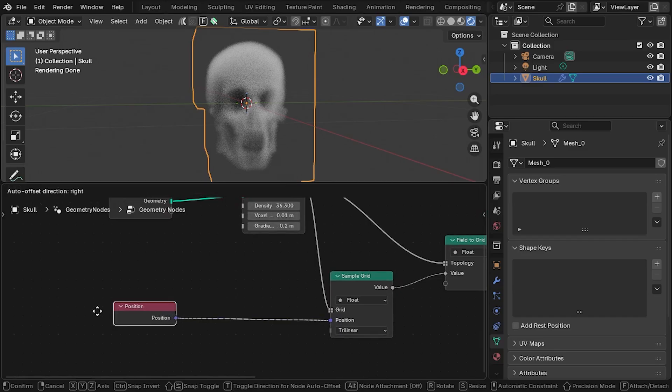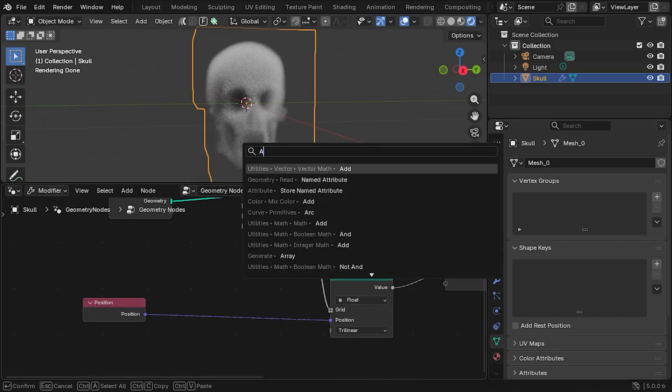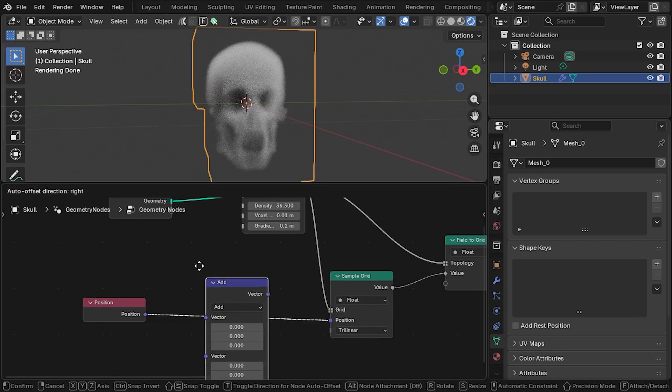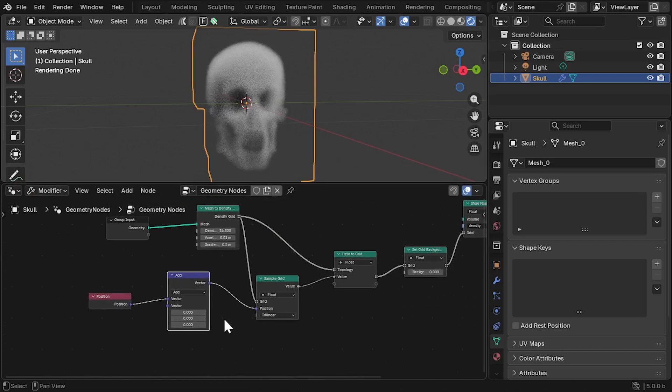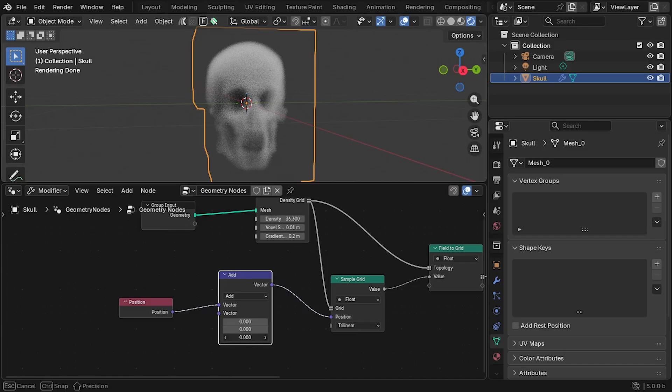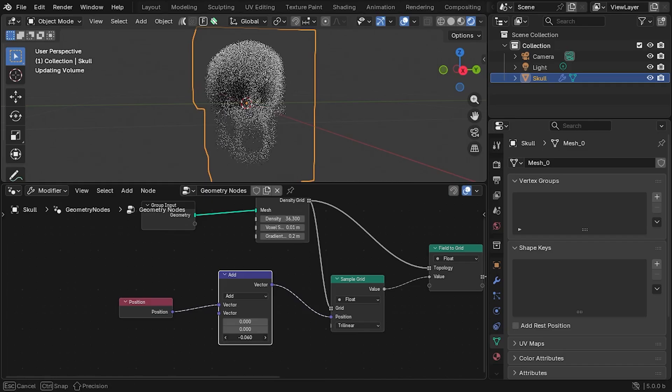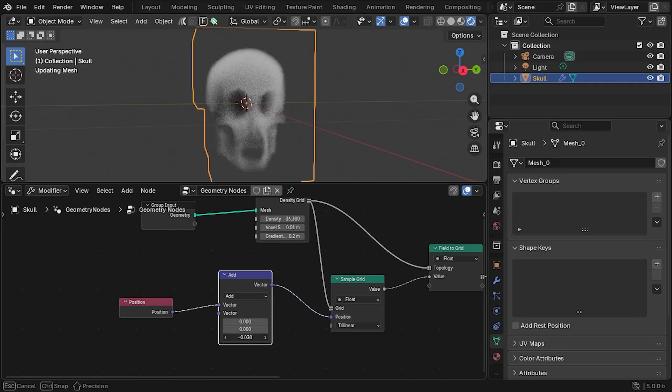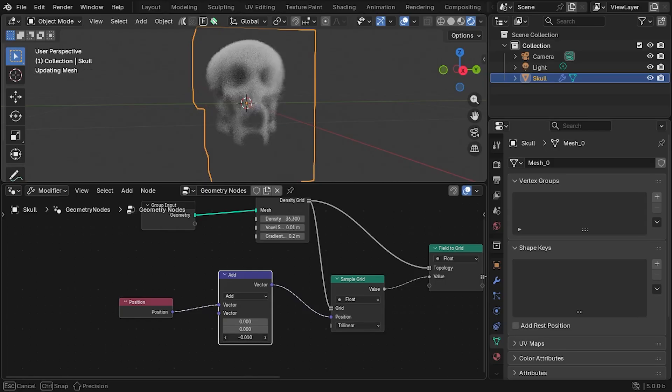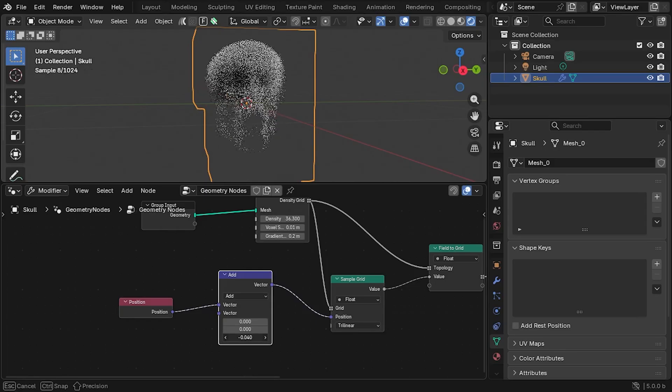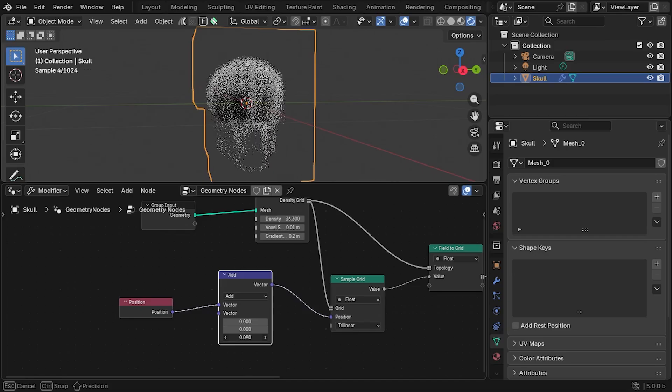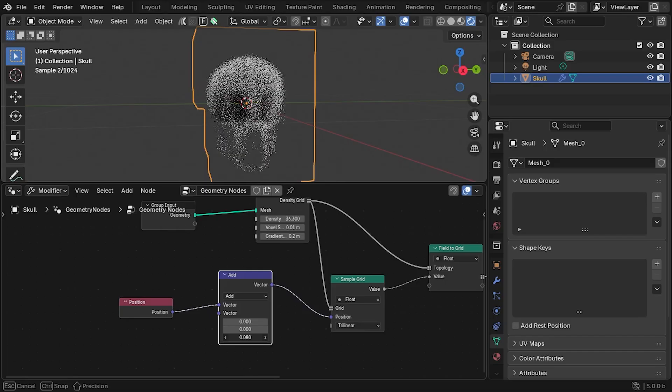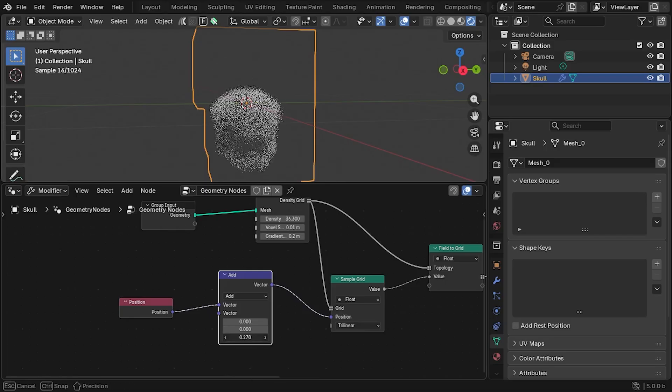Let's try introducing an Add Vector node after the Position node and see what it does. When we change values, for instance the Z value, we can move the object up and down slightly. This is because, for each position in the grid, we are resampling the density value from a different position nearby. In effect, we are pushing and pulling the density values around, displacing the volume.